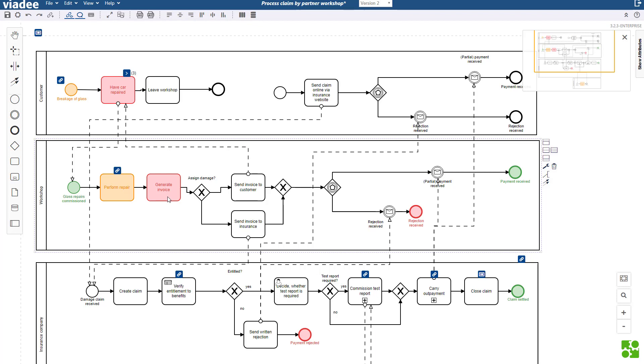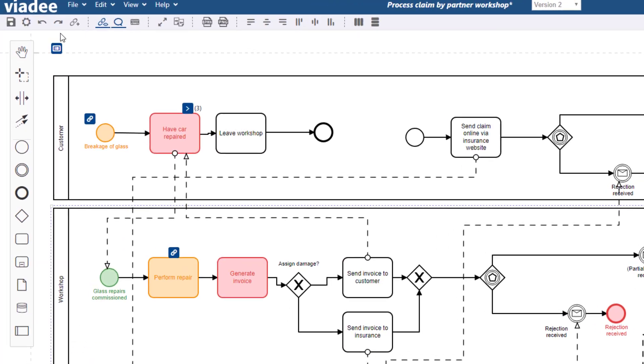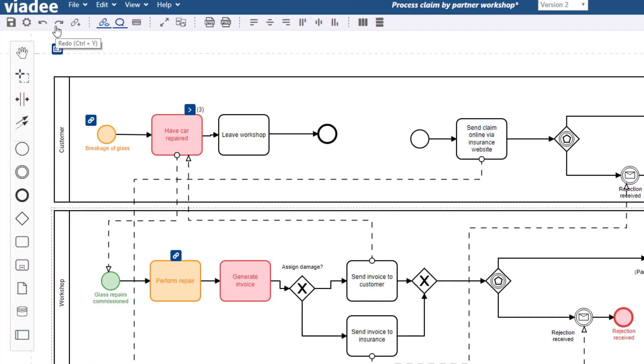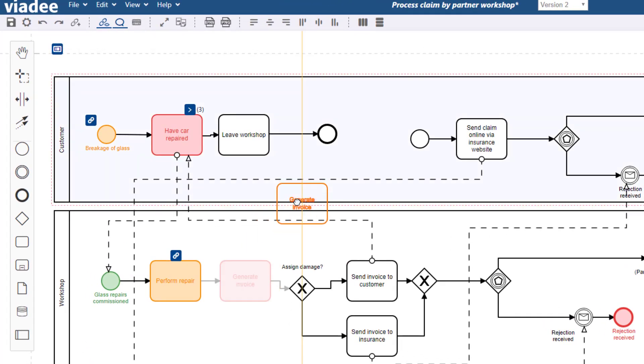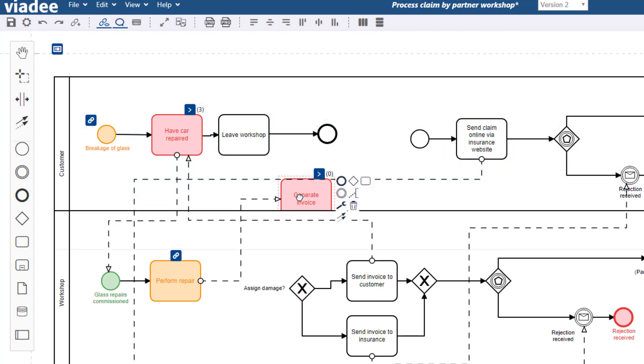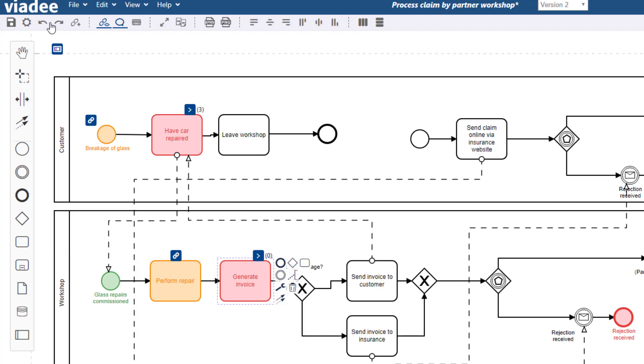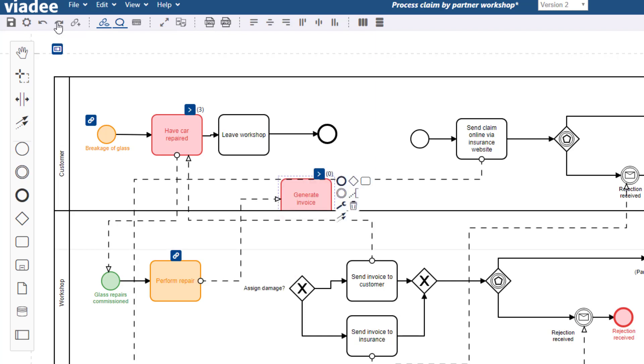There are more buttons we haven't talked about yet. Here is redo and undo. I will change something here. If this was a mistake I could always undo it. Or redo it in case I did want it.